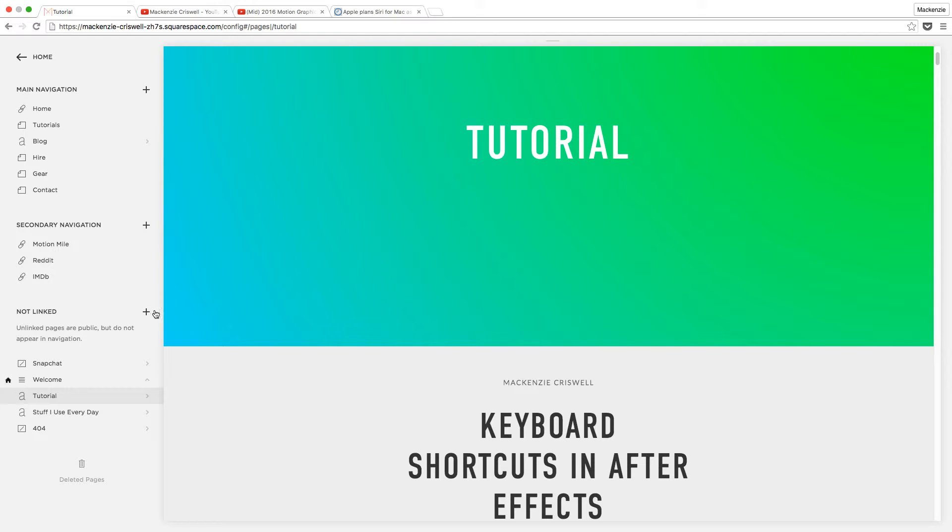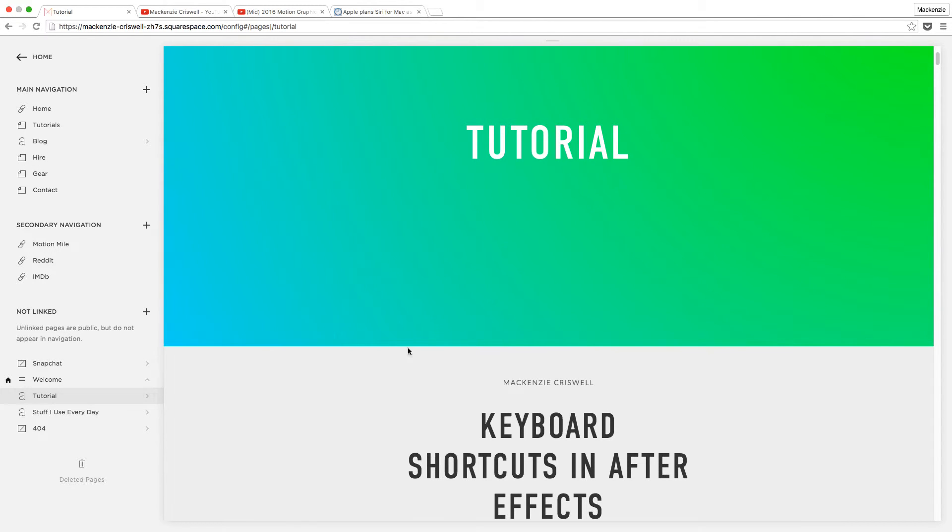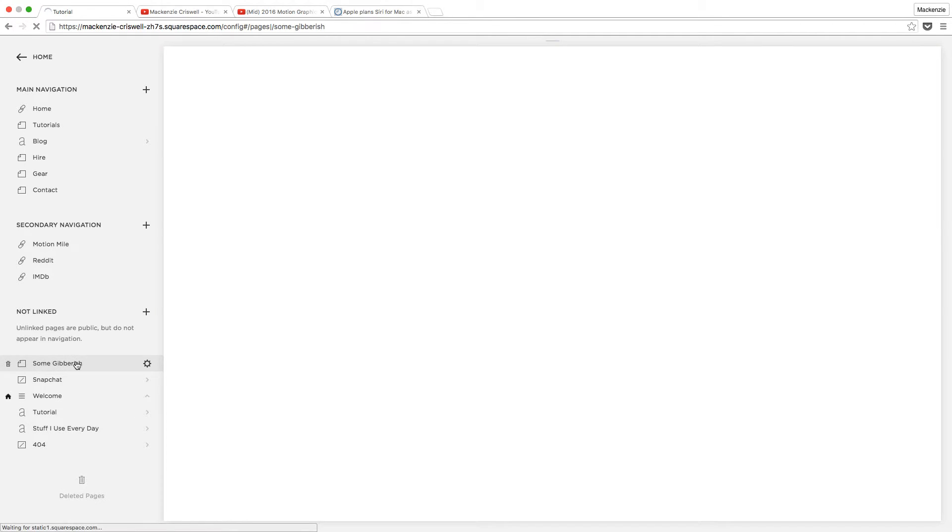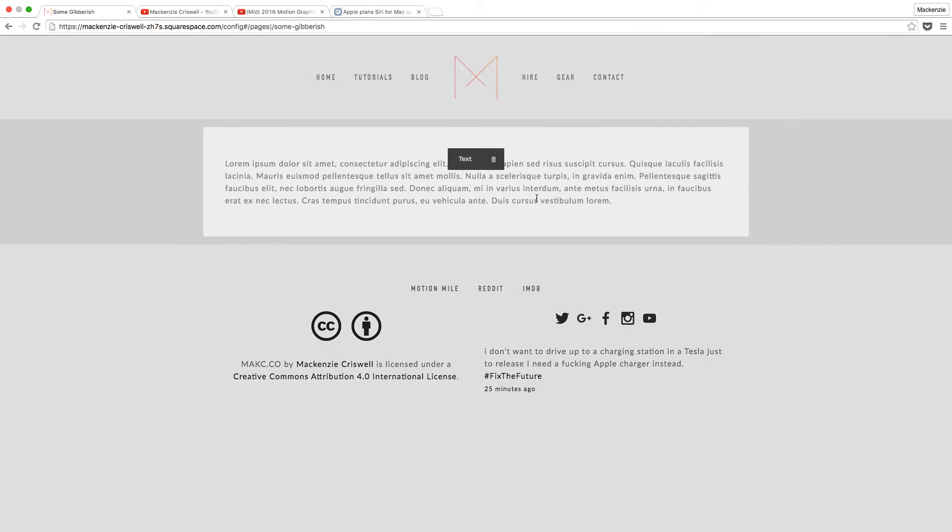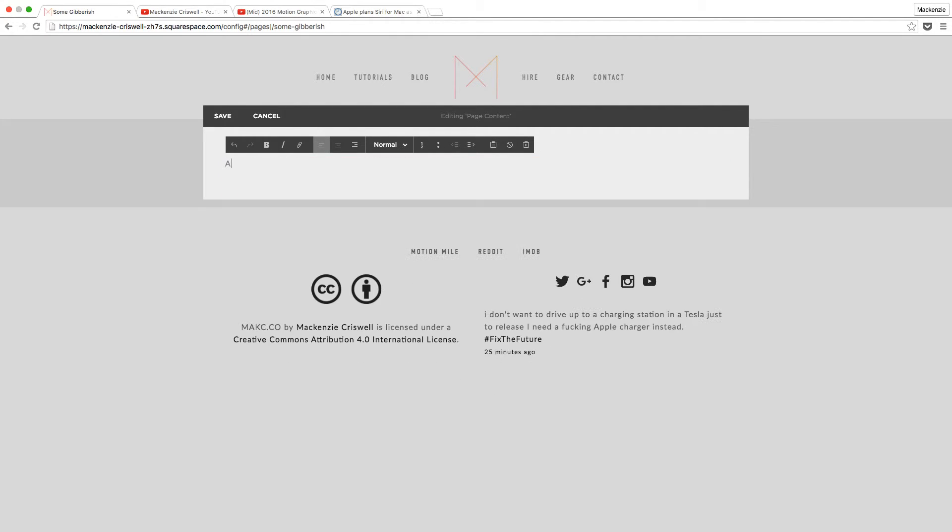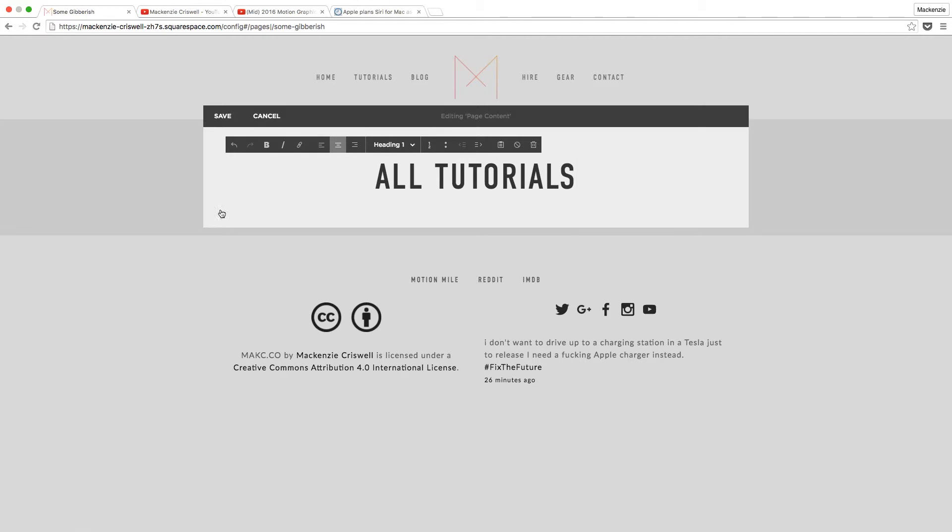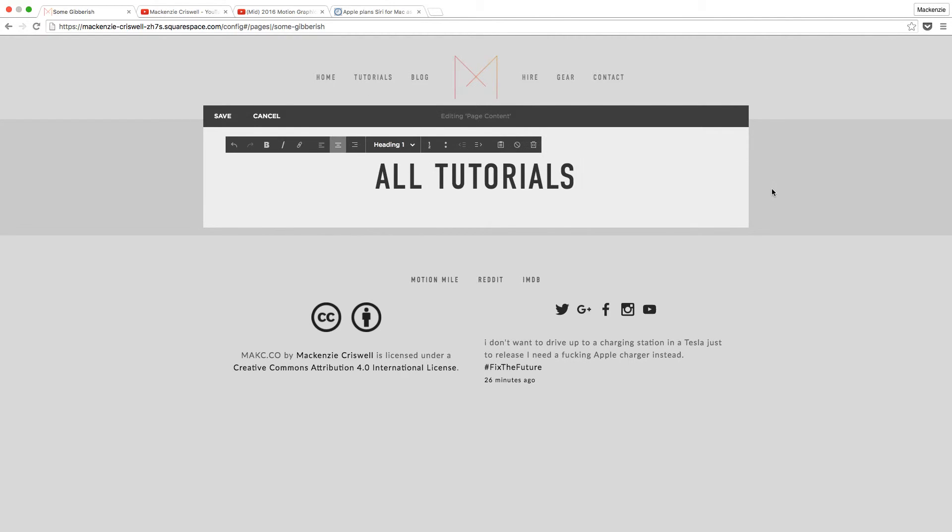So what we'll do is I'll just create another new page down here, not linked. And we'll just call this some gibberish. See what I did there? And what we'll do is we'll go ahead and click Edit. And we get some Italian. Is this Italian? No, it's Latin text by default. And we'll just change this to All Tutorials. Do All Tutorials. Make it a header font. Center it up. And here is the cool part.